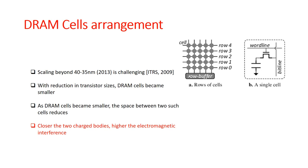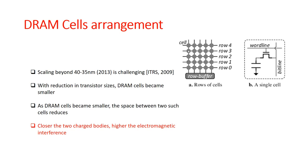As time progressed and memories became more and more complex, it was required to actually scale down and have more dense memories. As a result, the number of such rows present in a DRAM was actually reducing over a period of time. A consequence of this scaling was that the gap between these rows also reduced.